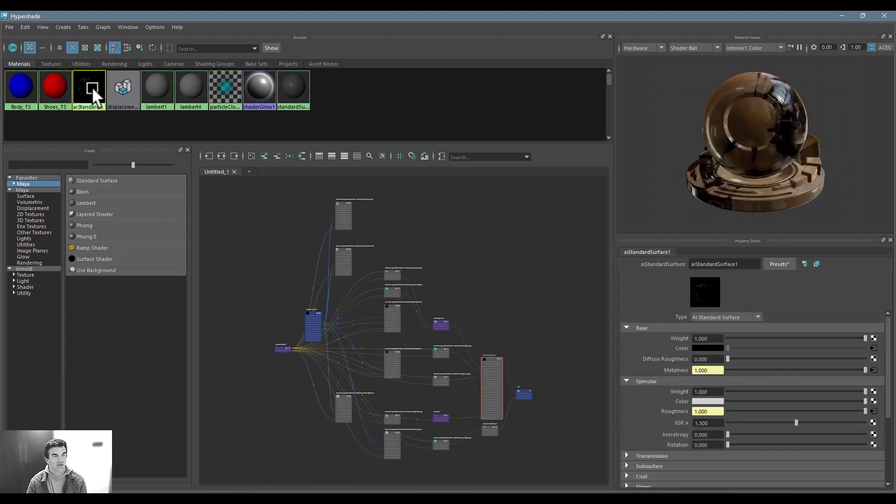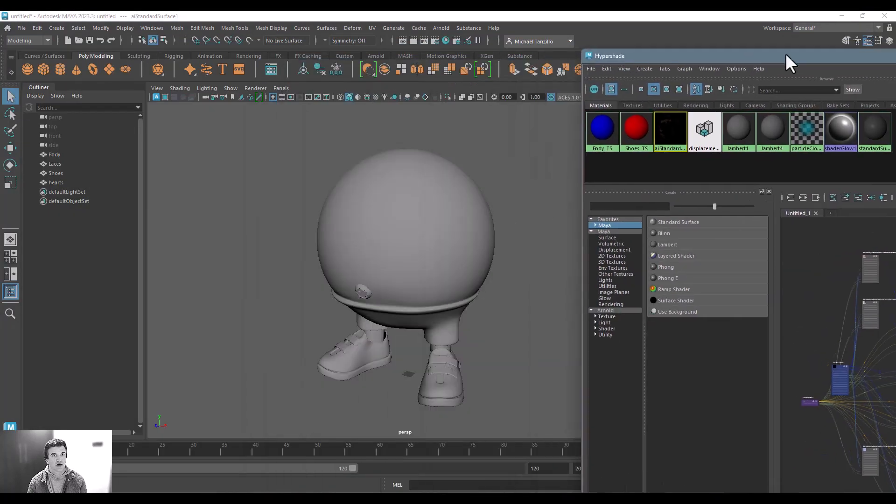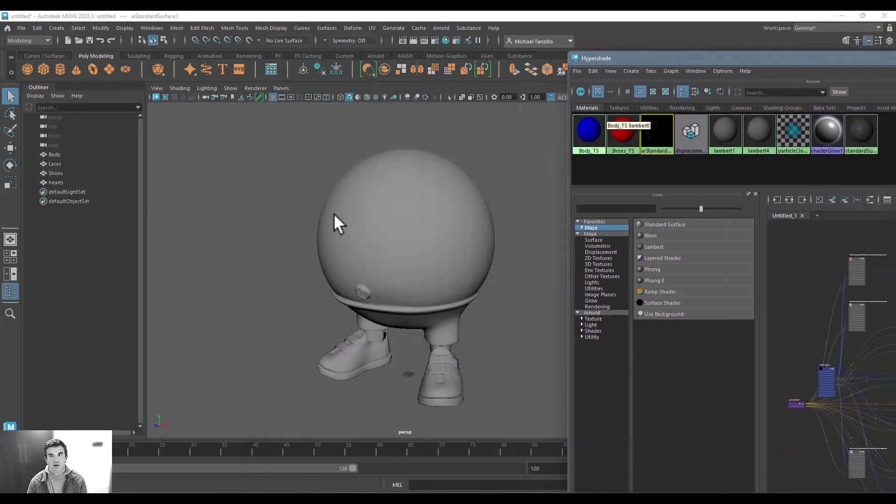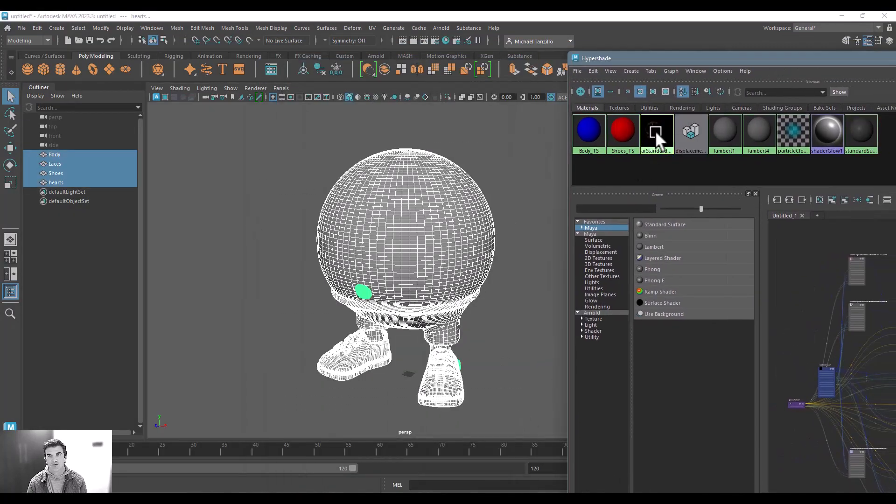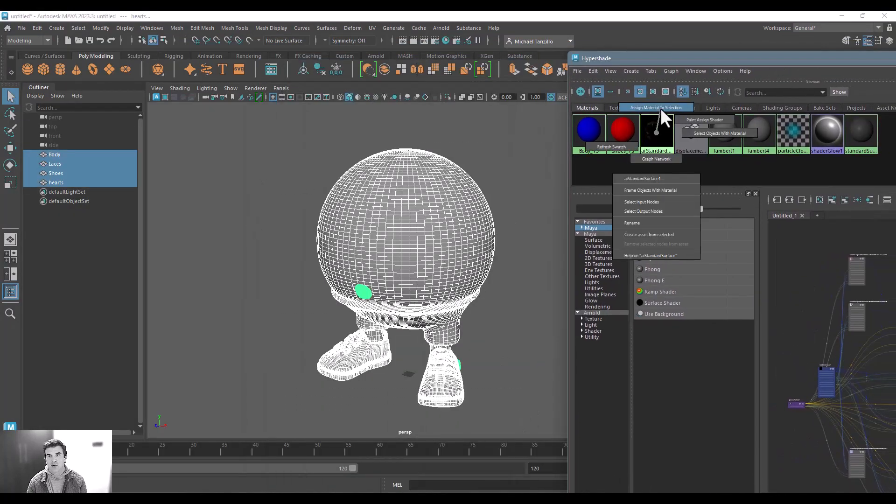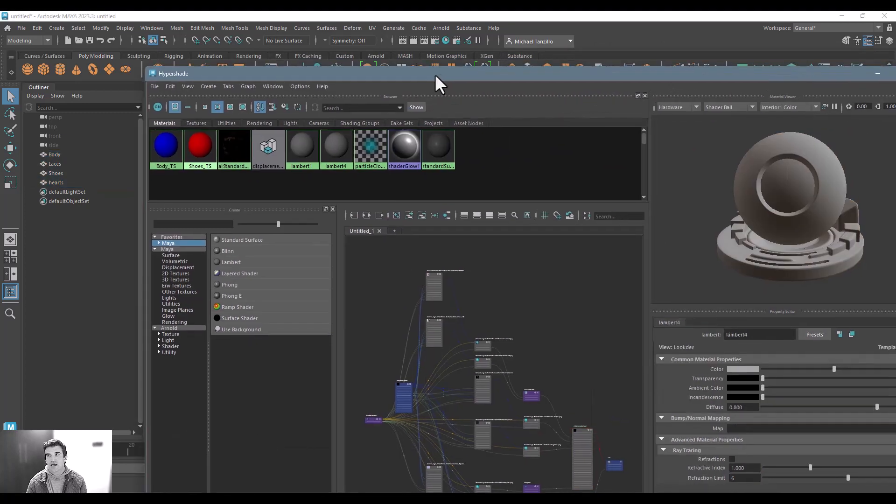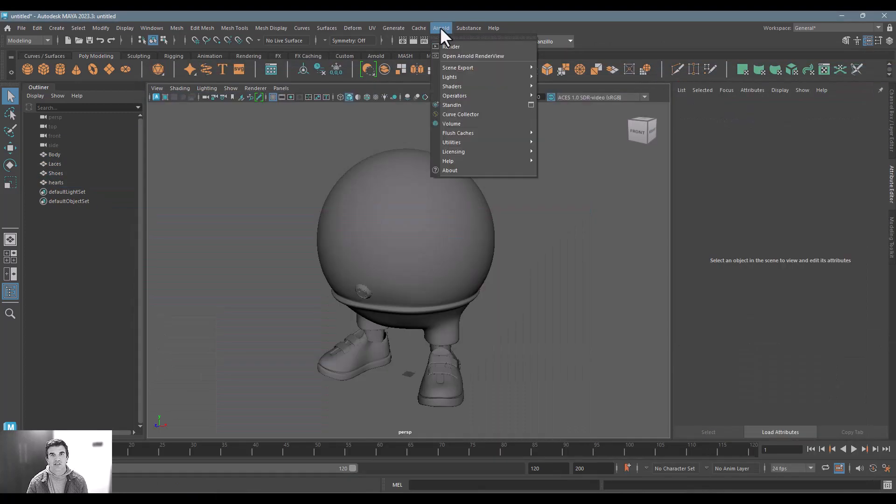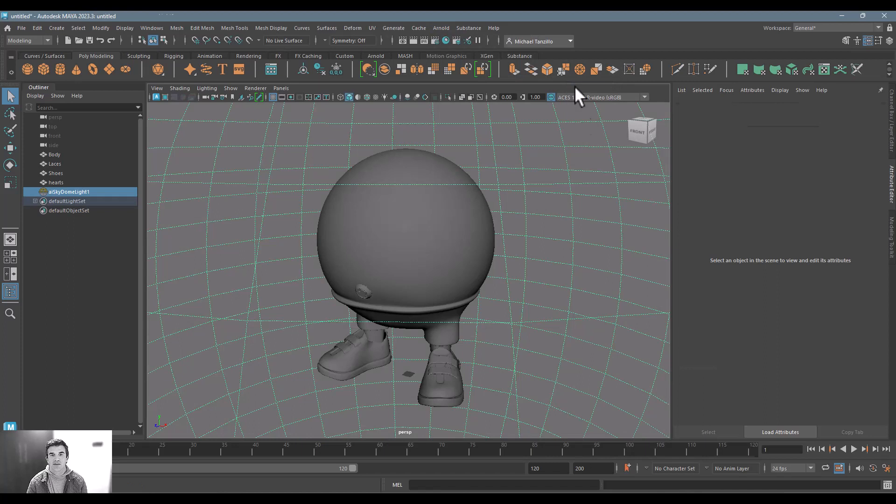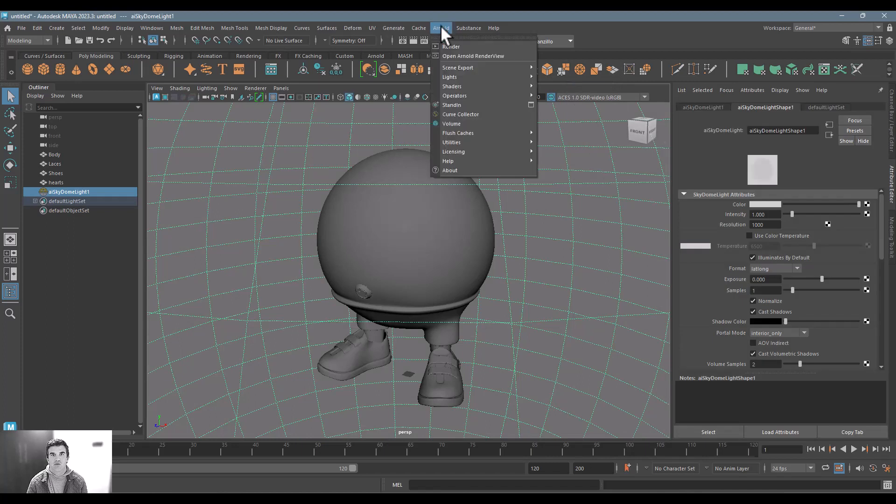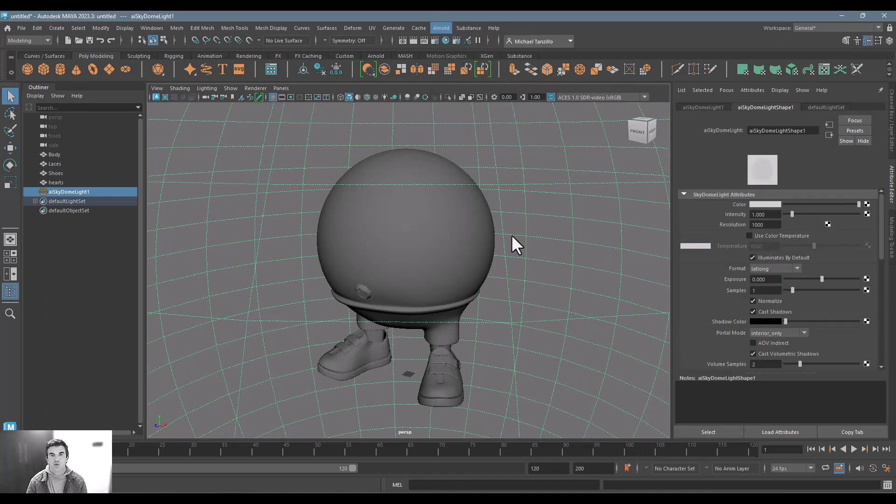I can go ahead and select my entire object, I'll go ahead and assign this to that. Now you can see if I just create a sky dome light here in Arnold and do a quick test render that the same material...